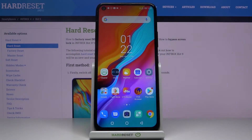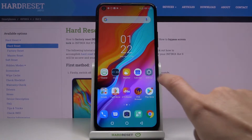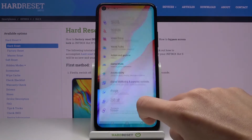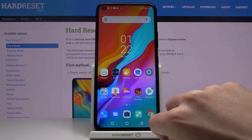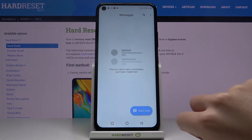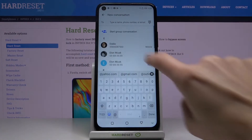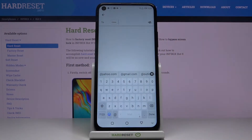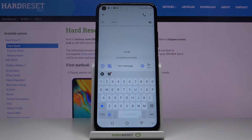Hi, I'm Irfan from Hot9, and let me show you how to change keyboard language on your device. First, open settings, click on start chat, and pick whichever contact you have.